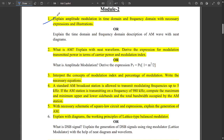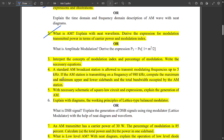From Module 2, explain amplitude modulation in detail in the time domain and frequency domain with necessary expressions and illustrations — this is covered in our important concept video from the previous video, you can refer that. One question is what is amplitude modulation, its definition along with its neat waveform. Then the expression for transmitted power, carrier power, and modulation index are also discussed. One problem related to modulation index, bandwidth will be asked.